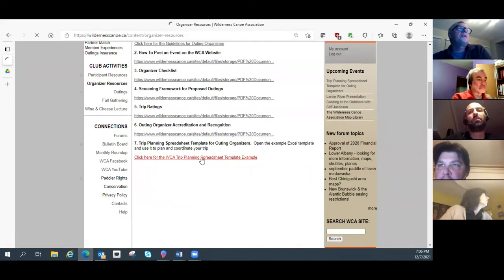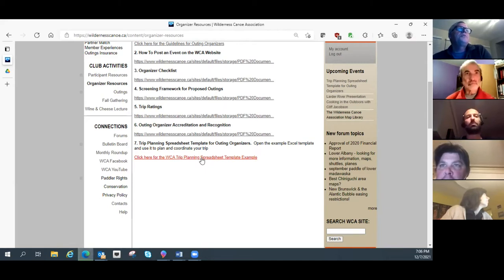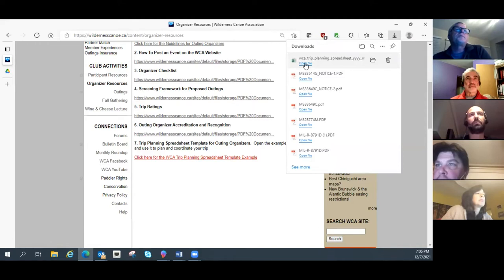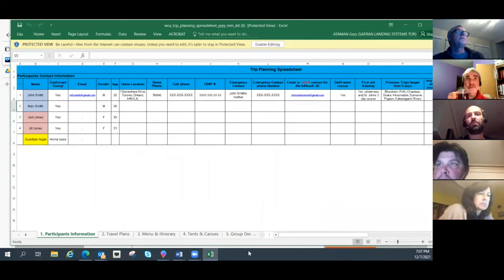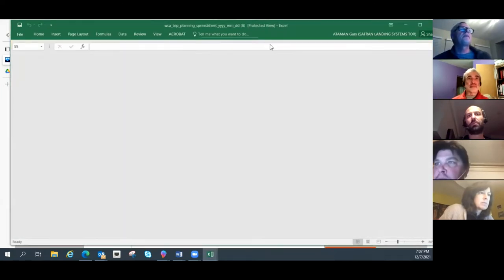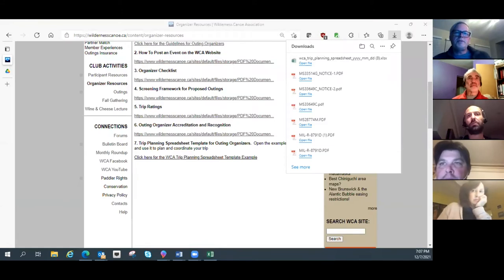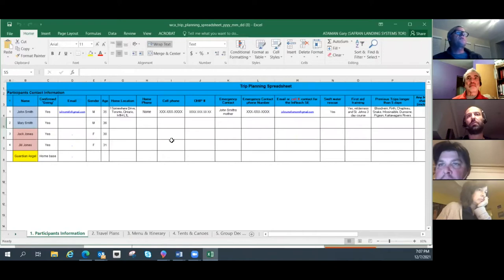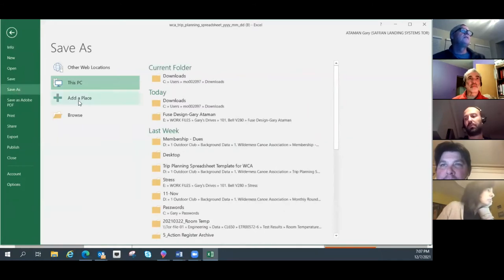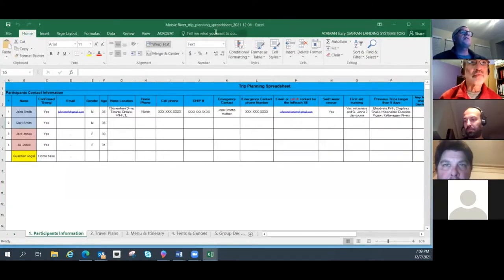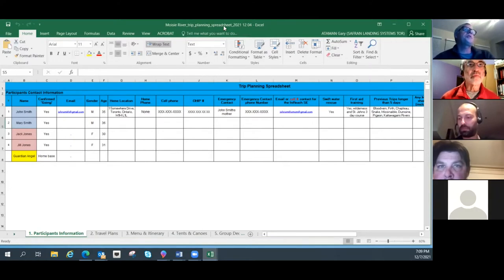Just click on the link and it will open the Excel file which you can now save. Click 'Enable Editing' and then do File > Save — I just renamed the file, calling it the 'Moisey River Trip Planning Spreadsheet.' It gives you an example with all these sheets, or tabs.